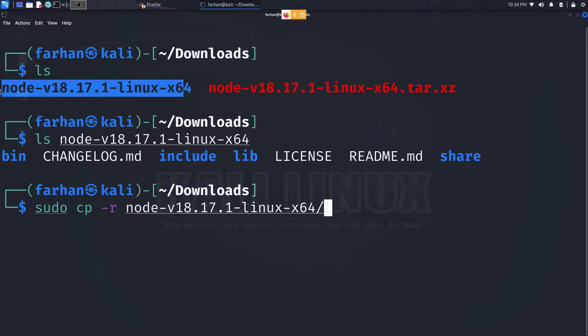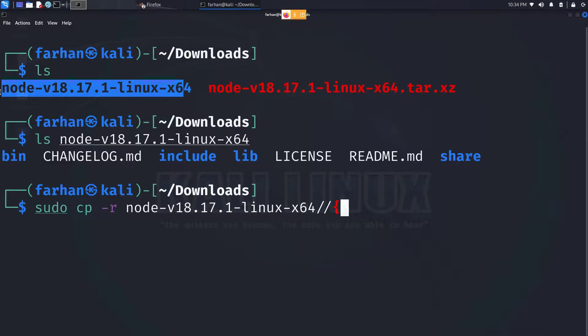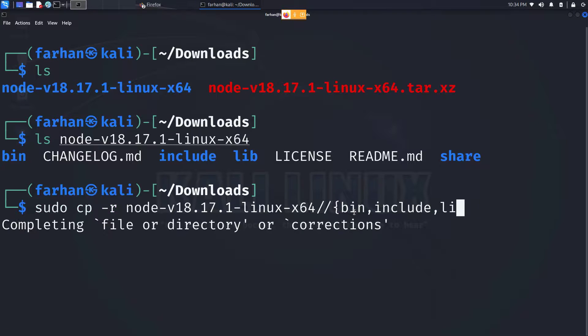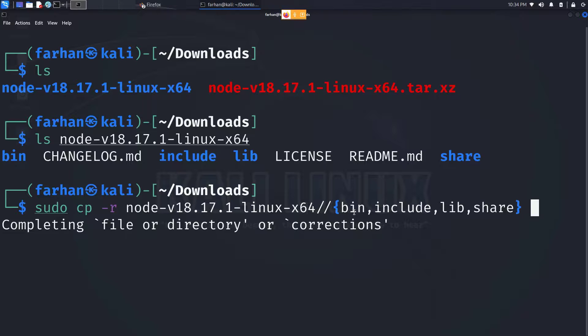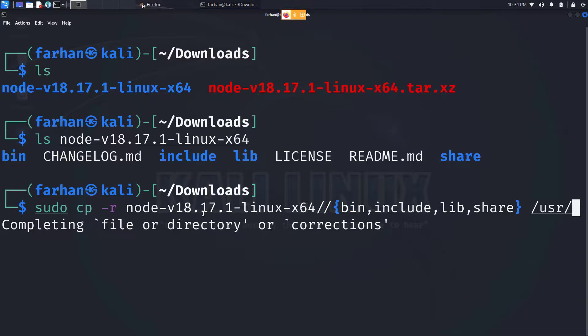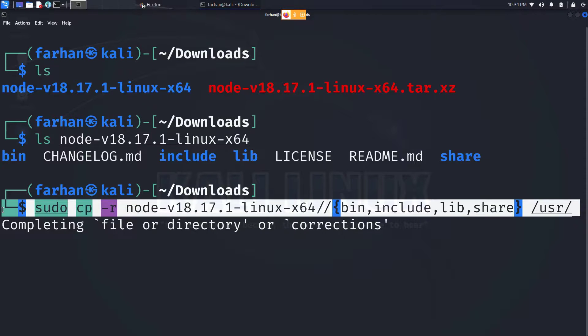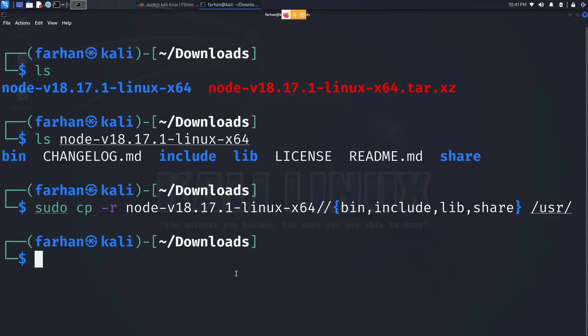Then the name of these four directories, close the curly bracket, space, /usr/. All I'm saying is copy all the directories and their content inside the user directory, and press enter. After the command has been executed, your Node.js and npm has been installed on your Kali Linux.